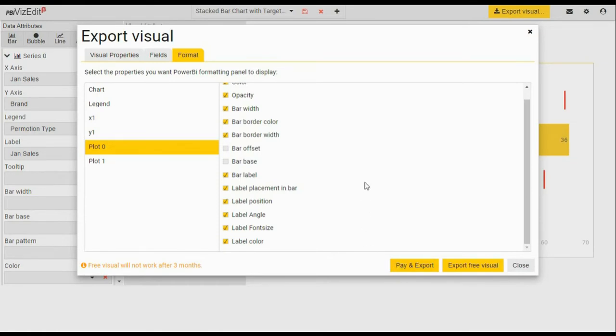So we recommend ticking all the options that are here. If you are on a subscription plan, however, we recommend selecting the options that are necessary. This will help avoid clutter in your Power BI visual dashboard.